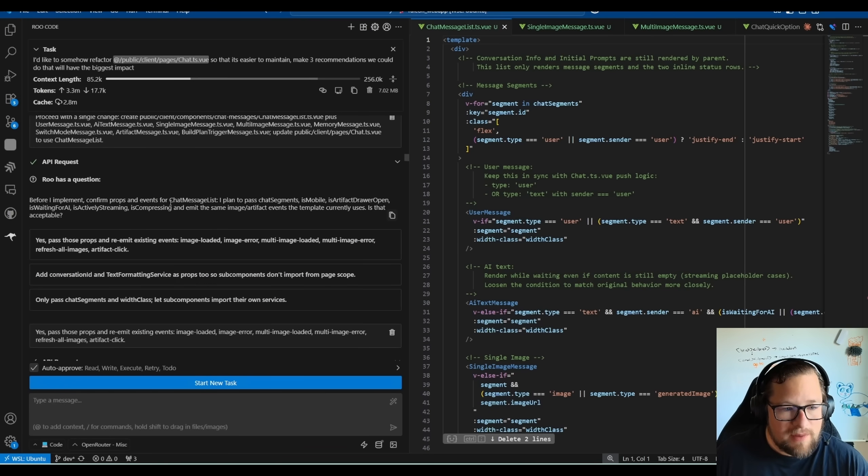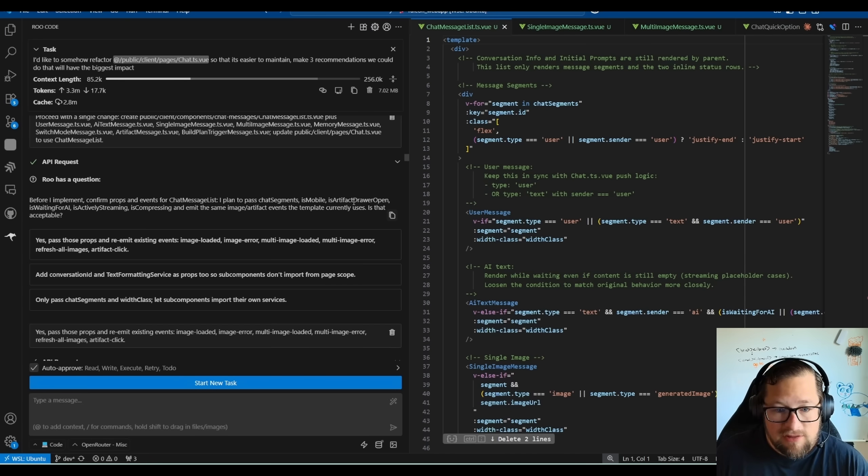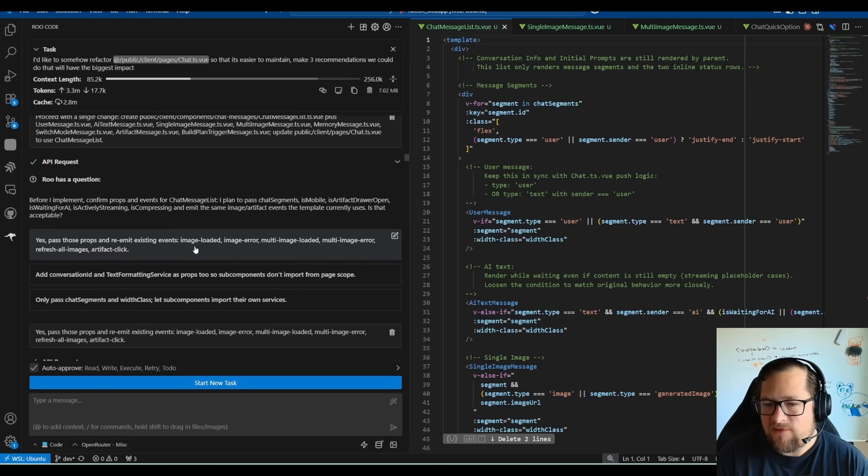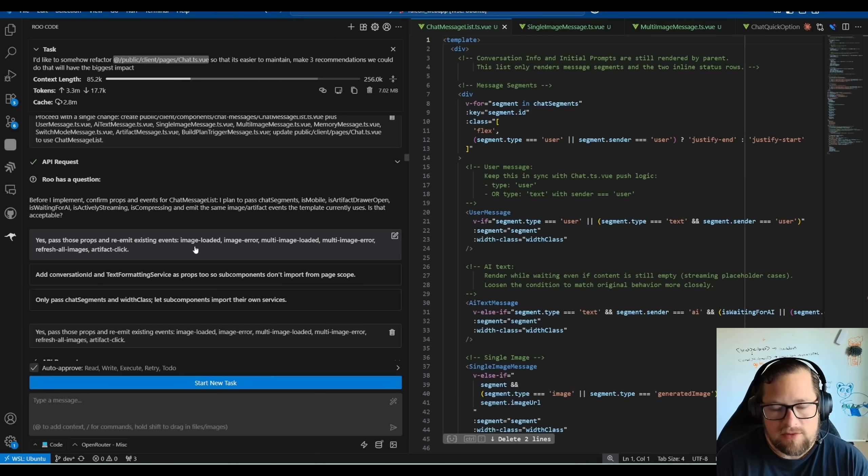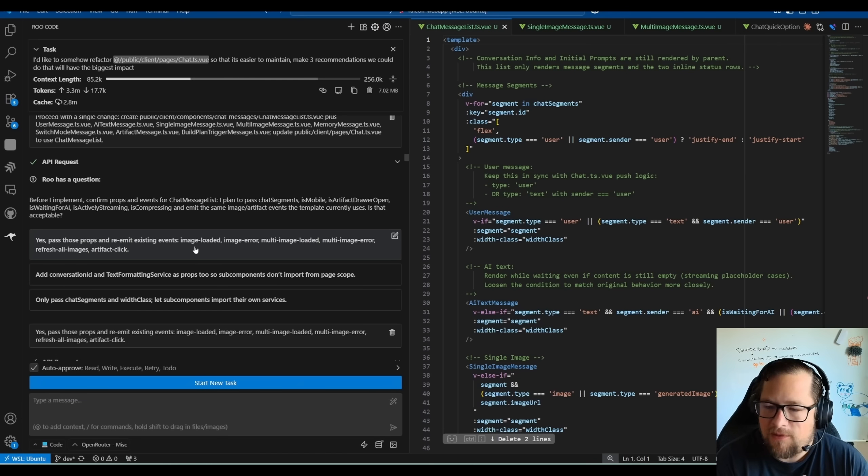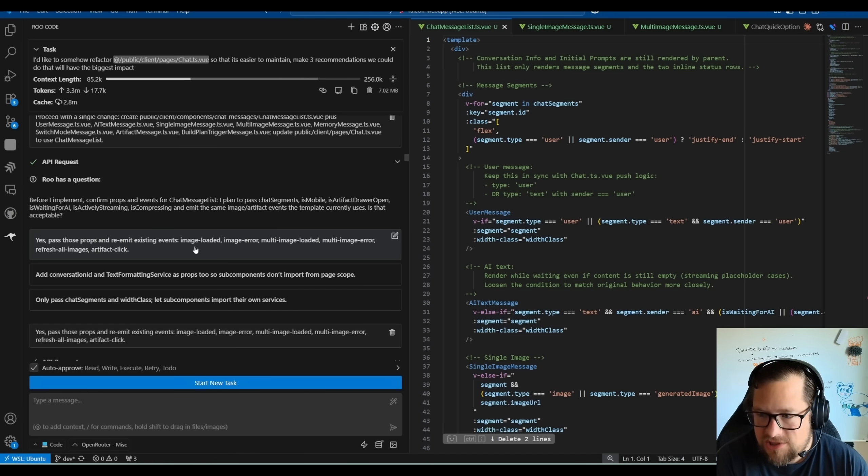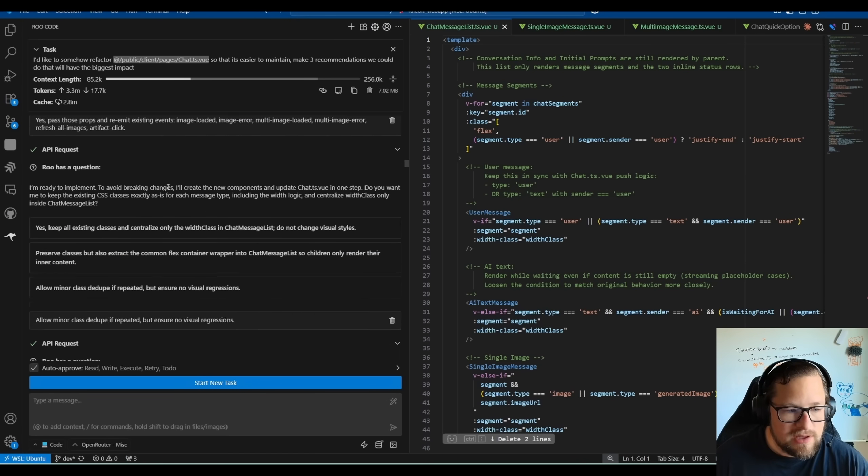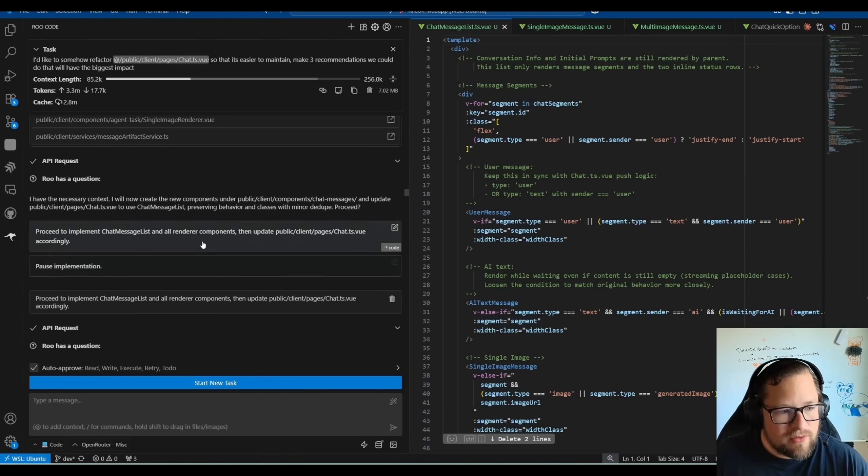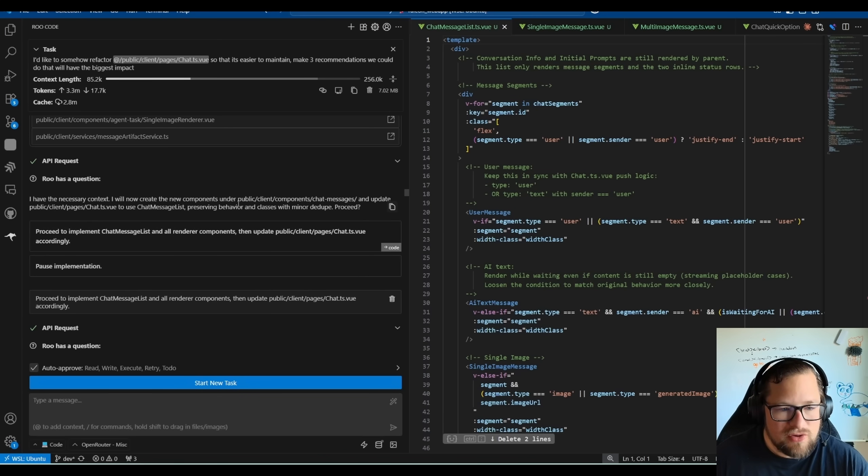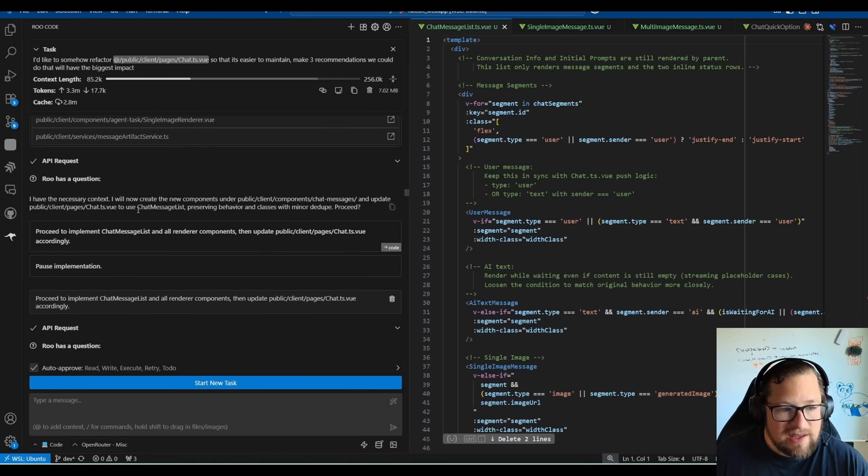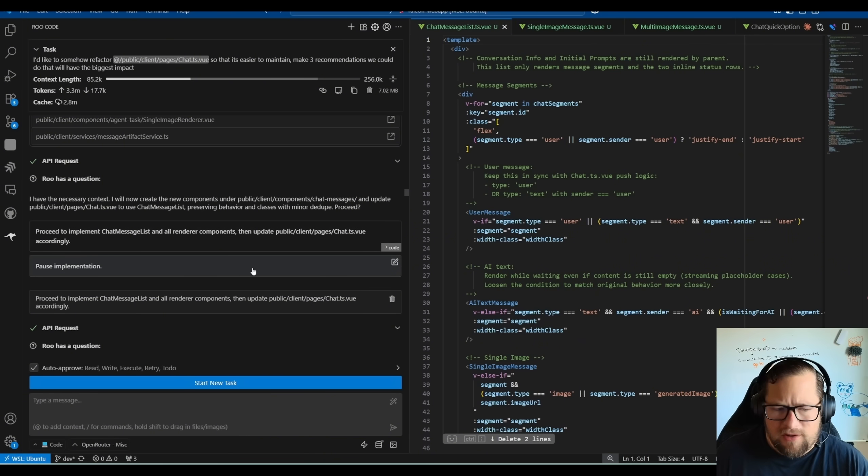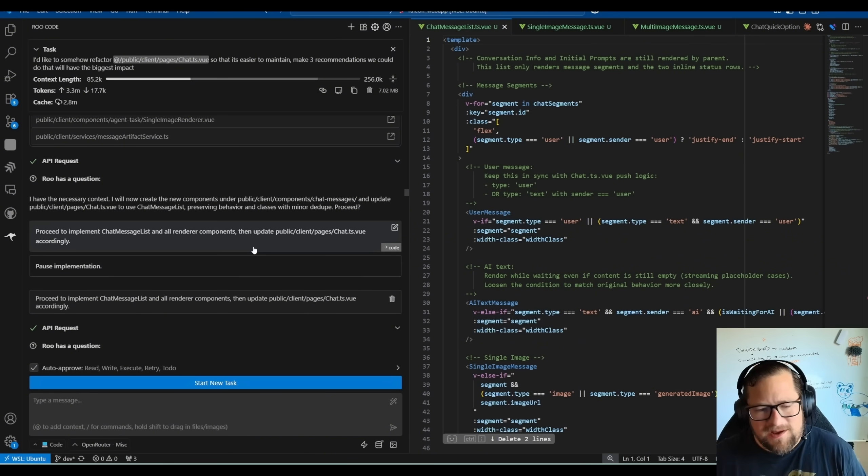And all the way down, before I implement confirmed props and events for chat message lists, I want to plan to pass chat segments is mobile, is artifact drawer open, et cetera. And it's fascinating to me that it would even ask me that because I've never had a model ask me a question like that before. So on one hand, it actually made me stop and think. I actually went to go look at the code and I was like, yeah, we should pass those. I actually appreciate that a lot. But on the other hand, I do get some weird questions. Here's a weird question. I have the necessary context. I will now create the new components under this folder, great, and use chat message list, preserving behavior and classes with minor D to proceed. Or it gives me like a pause implementation. That's just a weird question for me.